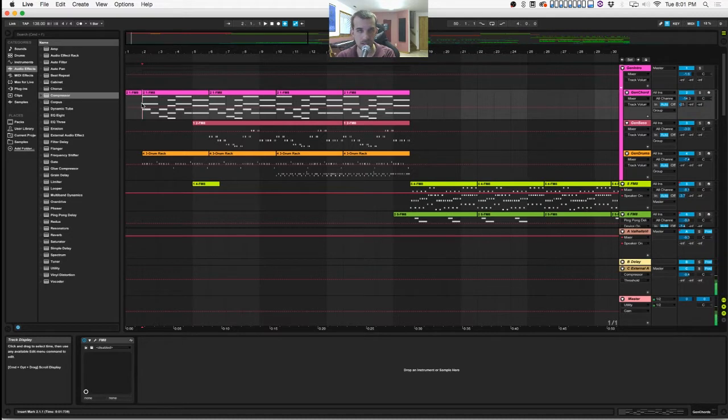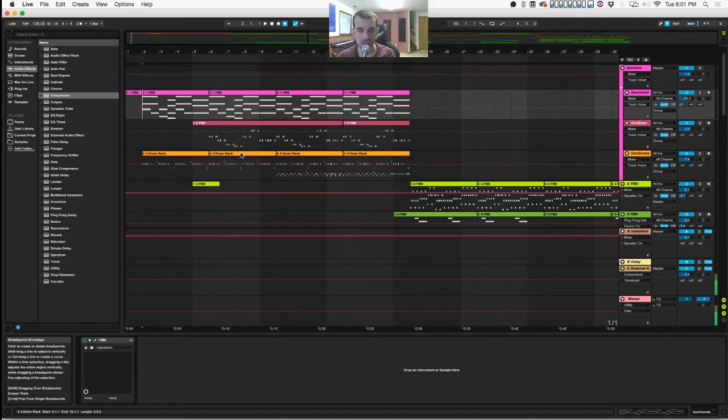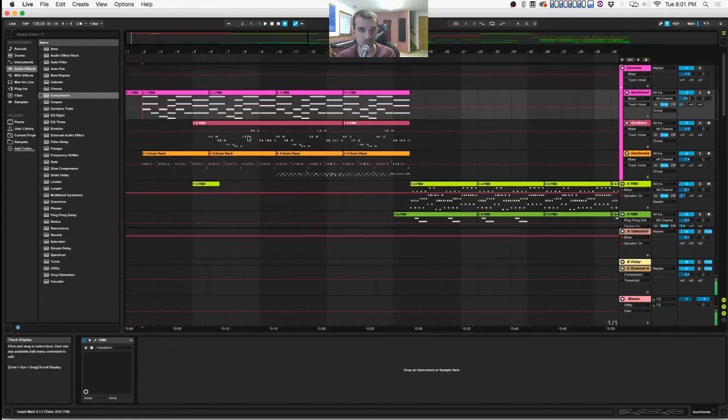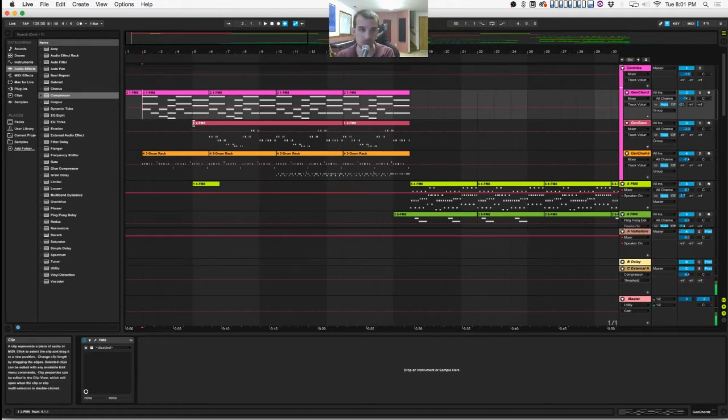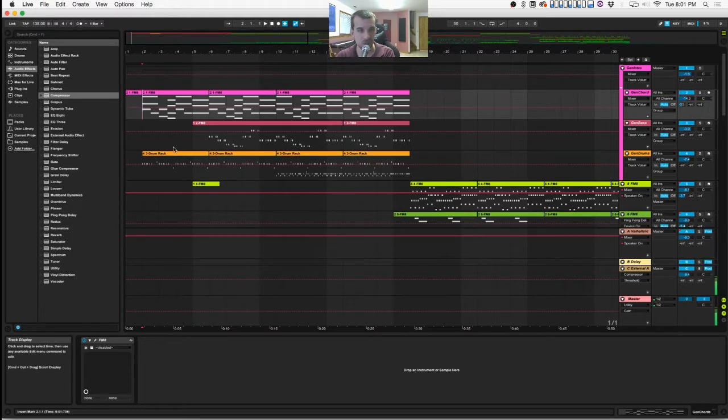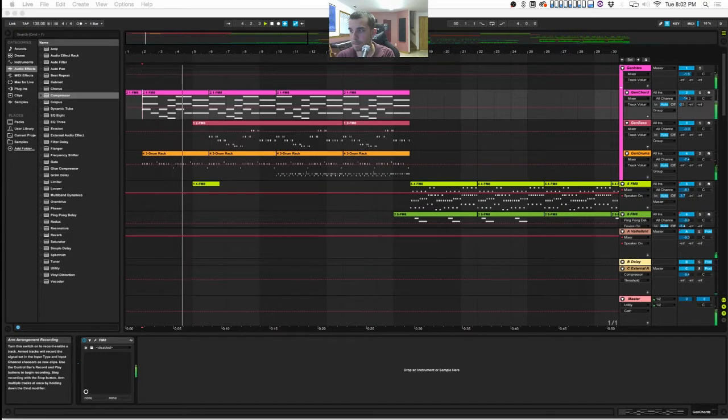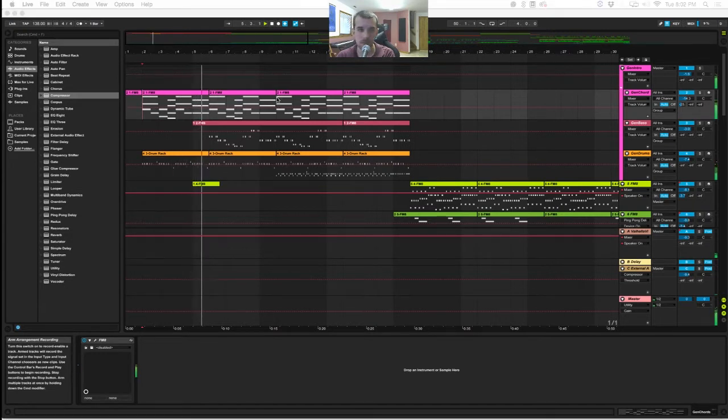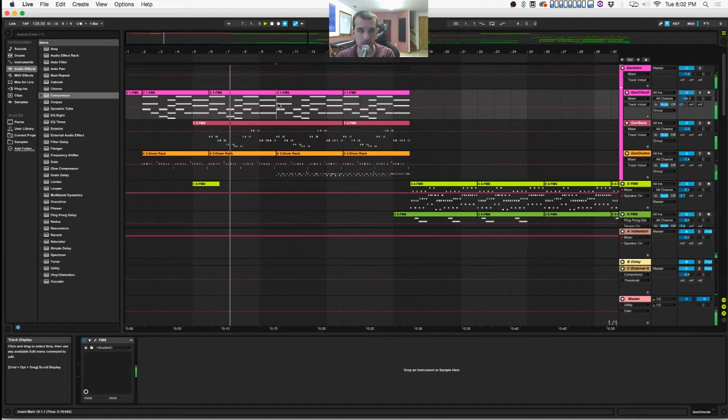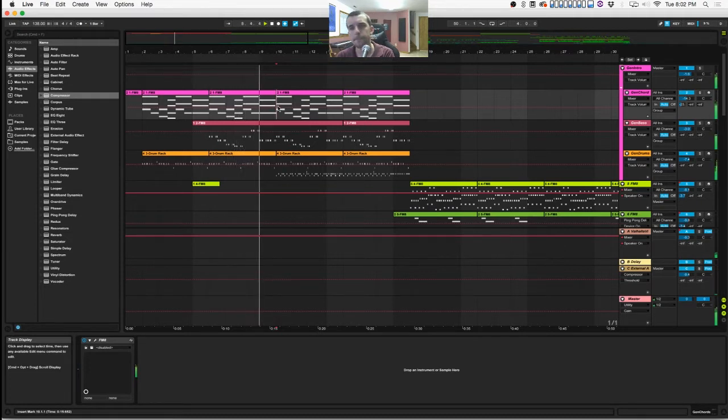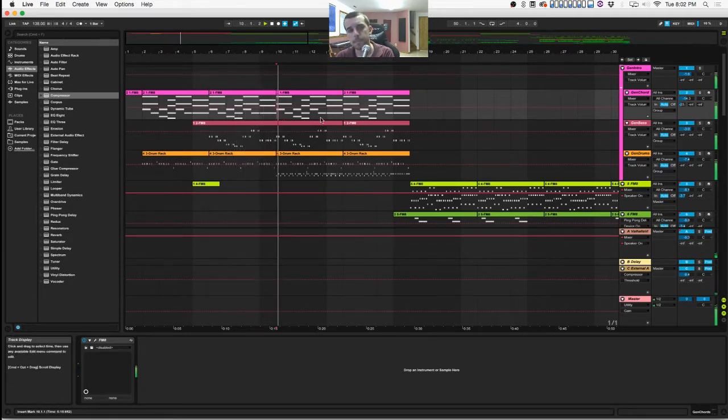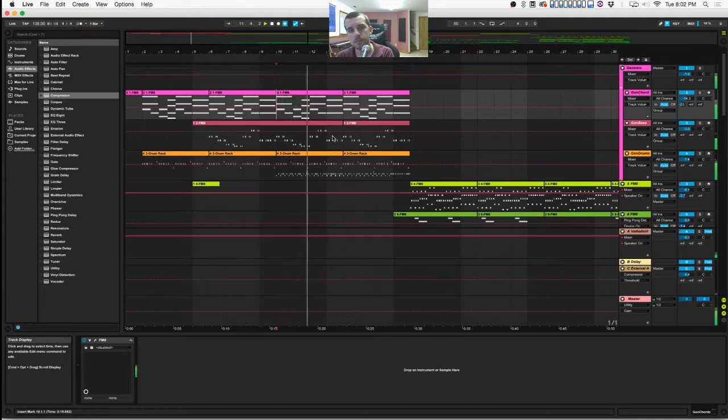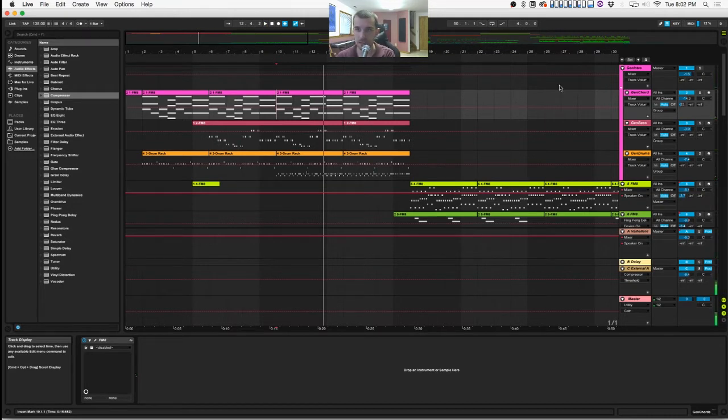It starts off with pretty much the original Sega Genesis sounds playing the song, so it sounds like I sampled the original track, but I didn't. I'll go through exactly what I did. Here's what you hear at the beginning of the track. The classic Sonic track right there.